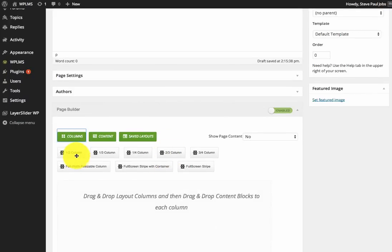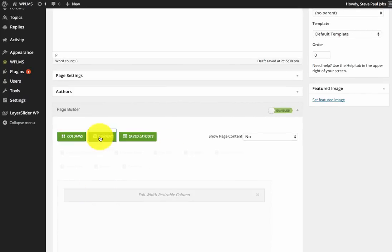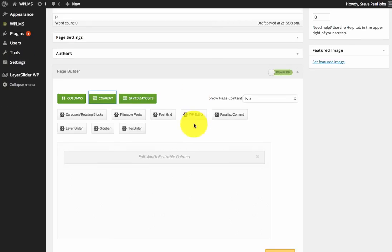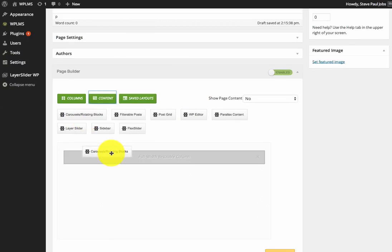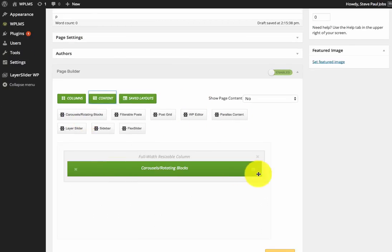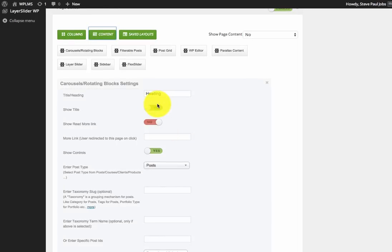Next we're going to drag a page builder block and then we're going to customize it.